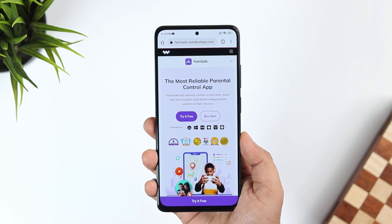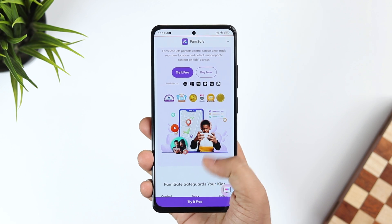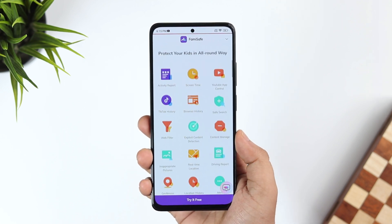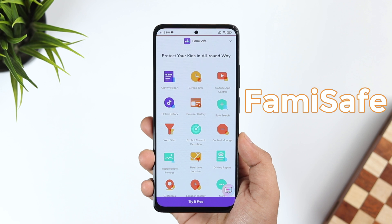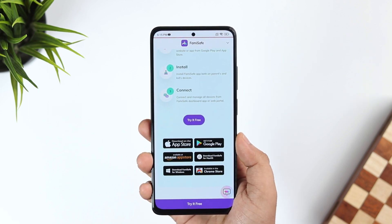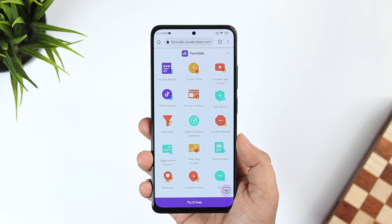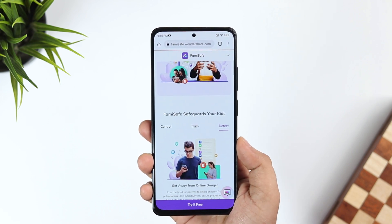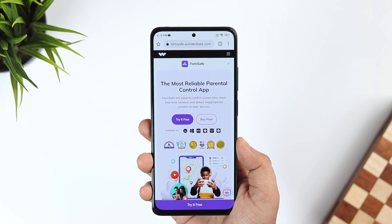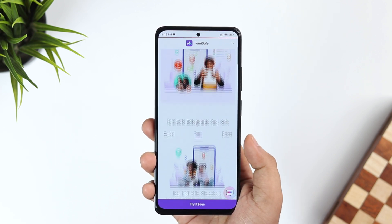Today we will be taking a look at this amazing application called Famisafe. It's a parental control app that allows you to track your kids' location, detect suspicious pictures and text on their smartphone, block app usage and inappropriate websites, and control how many hours your children can use their smartphone.